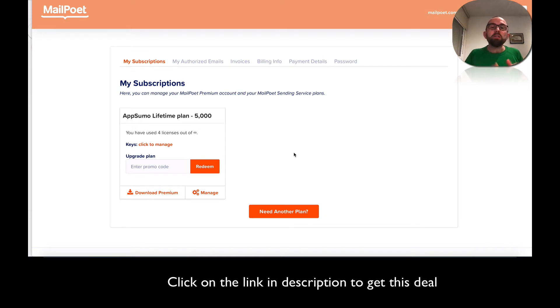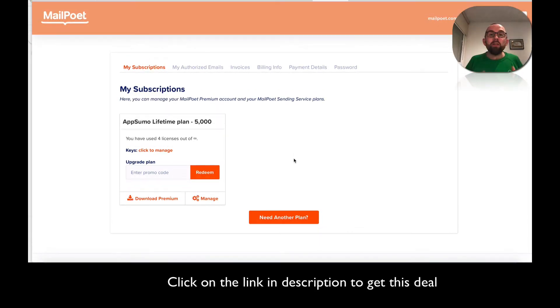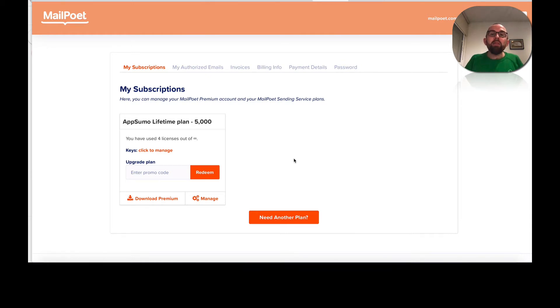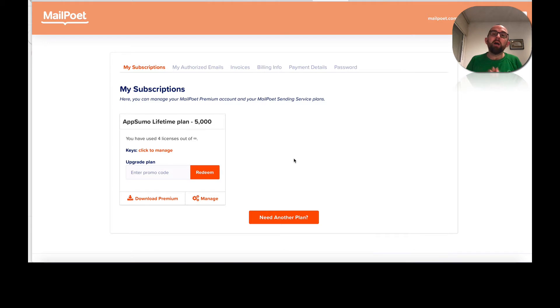And you can get it for $49 using the link in the description. With this crazy deal, you get 5,000 subscribers per site with unlimited sites and they take care of all the email sending. Now you have to email responsibly and not spam.